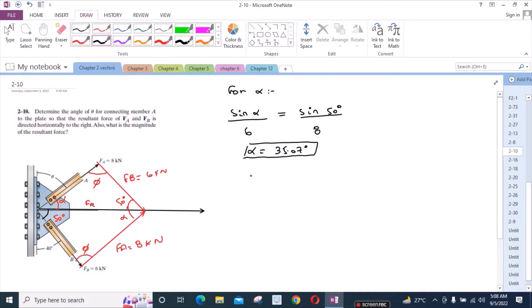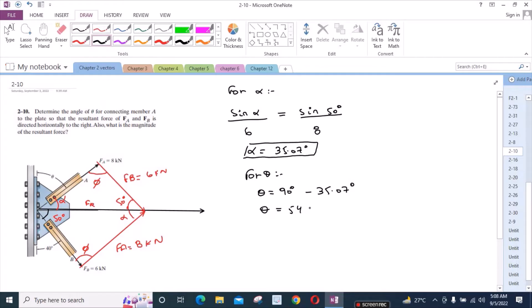So for theta, theta equals 90 degrees minus alpha which is 35.07 degrees. So theta equals 54.93 degrees. So we have found our first answer.